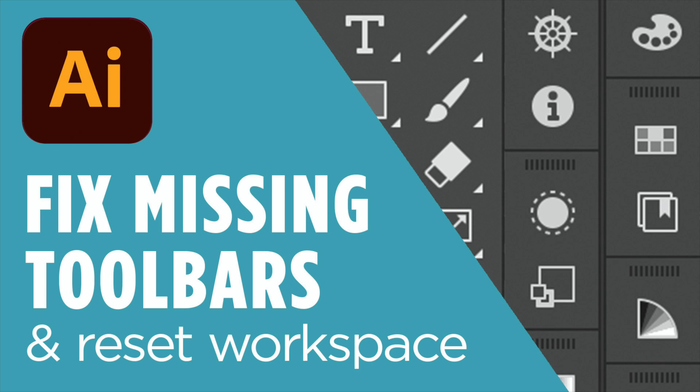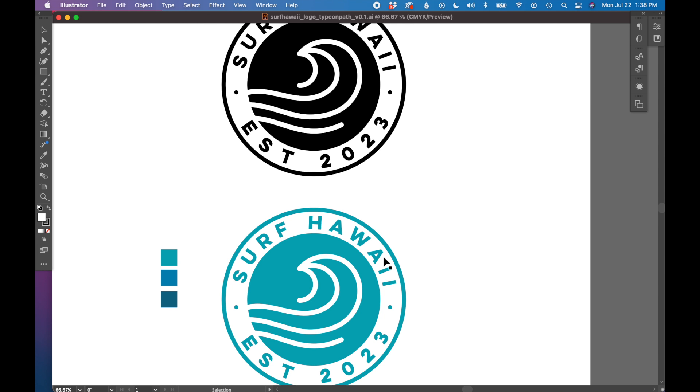In this tutorial, I'm going to show you how to find missing tools and toolbars and also reset our workspace. So I have a document open in Illustrator. I have some tools on the left and some other tools on the right. This whole toolbar that is usually on the top is missing. So I'm going to show you how to turn all that stuff back on that may be missing on your screen.